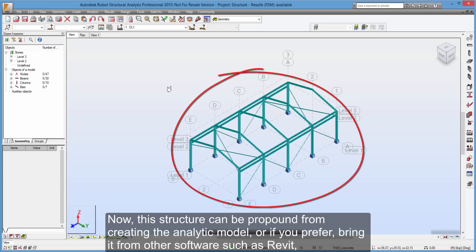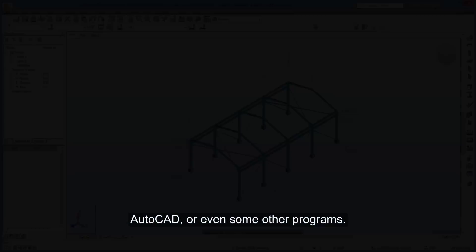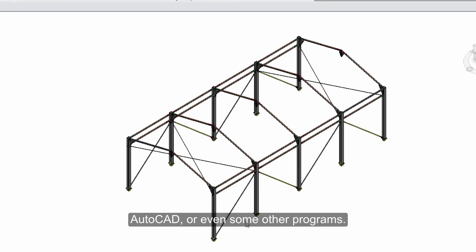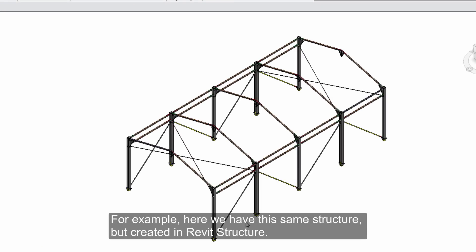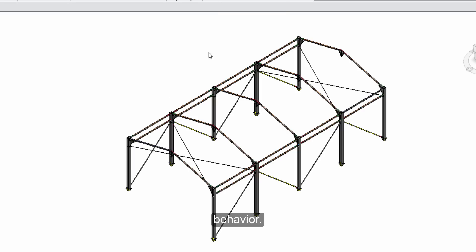Now, this structure can be propound from creating the analytic model, or if you prefer, bring it from other software such as Revit, AutoCAD, or even some other programs. For example, here we have this same structure, but created in Revit structure. Whatever the case, we can, from this link between robot and the architectural model, obtain the analytic model and observe its behavior.